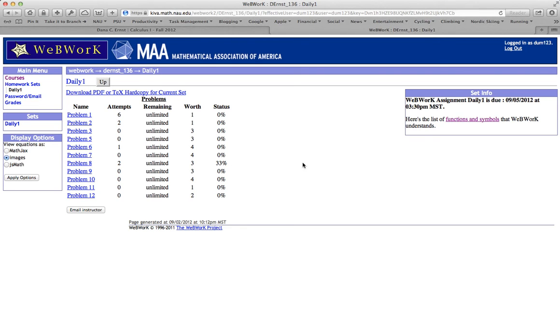A couple other things worth pointing out. Over here on the right is a link to functions and symbols. If you click that, it will take you some useful information about the kinds of things you can and cannot enter in WebWork. I'll go ahead and let you play with that at your leisure.